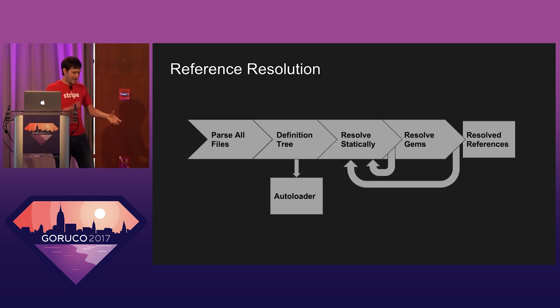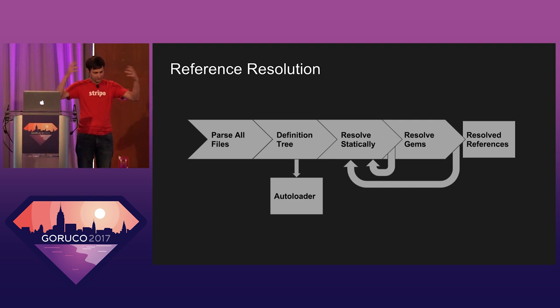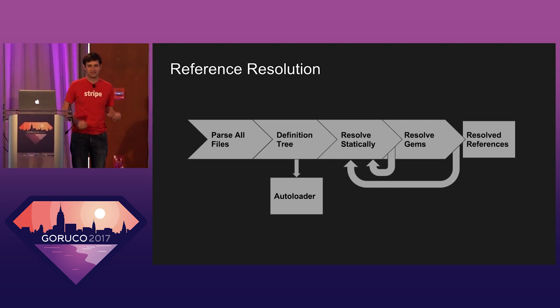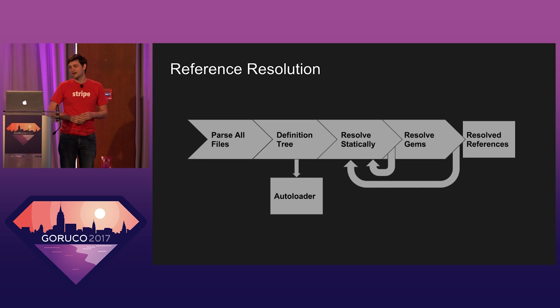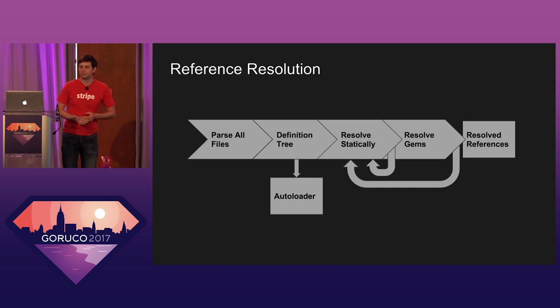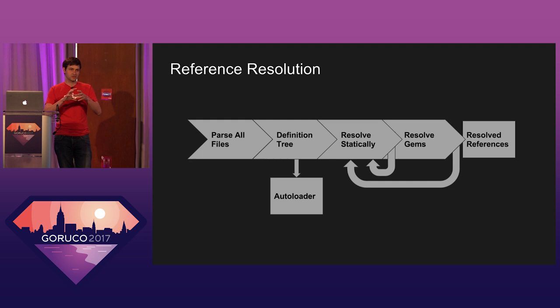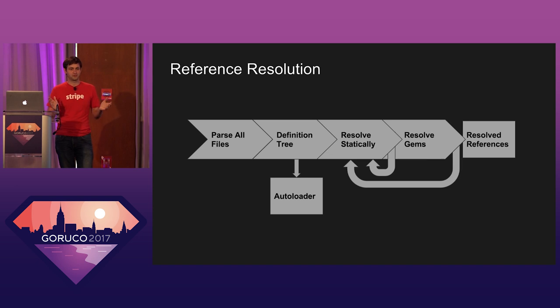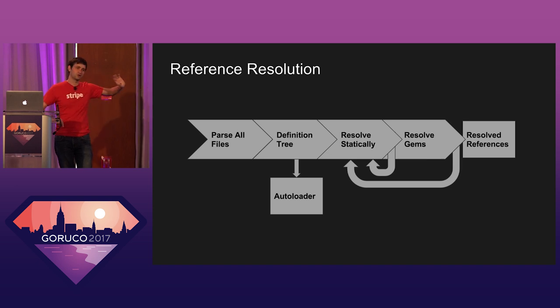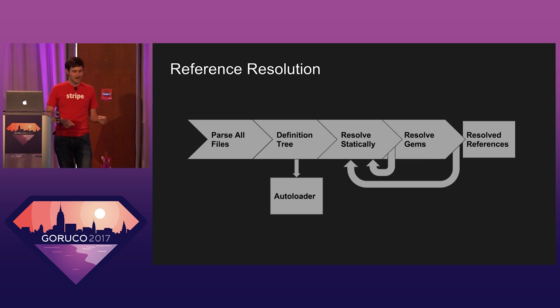So once we have that, we have this sort of parse, we've parsed every file in the code base, dumped it into a SQLite database that just sits in a build output directory. We then construct an in-memory representation of all the definitions. We call this the def tree, the definition tree. And at that point, as I said before, all you need for an autoloader are definitions. And so we go off and we split off in parallel and we build the autoloader. And once that's done, people can start loading code to their heart's content. But the fun part is we keep going and do some of this reference resolution.